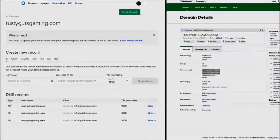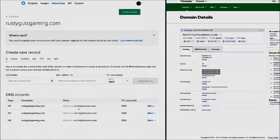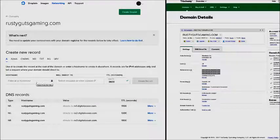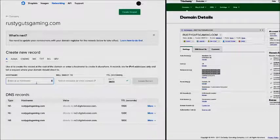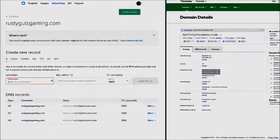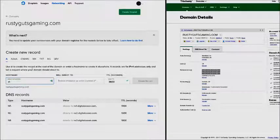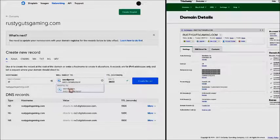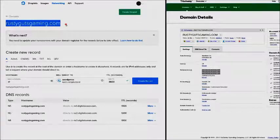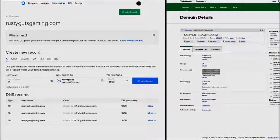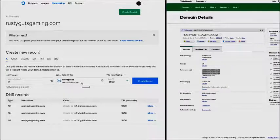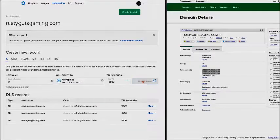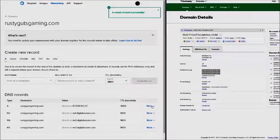As you can see in our DNS records, there are three entries - our name servers directing our domain to DigitalOcean. In this case, we want to direct our hostname, which is the domain name, so we simply enter the @ symbol here. We want to direct this traffic to WordPress. This is telling our hostname, in this case RustyGutsGaming.com, to redirect all traffic to our WordPress droplet, which has this IP address. Let's click create record, and you can see now that record is live.